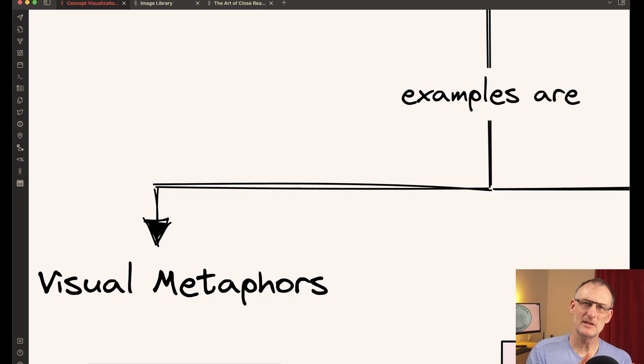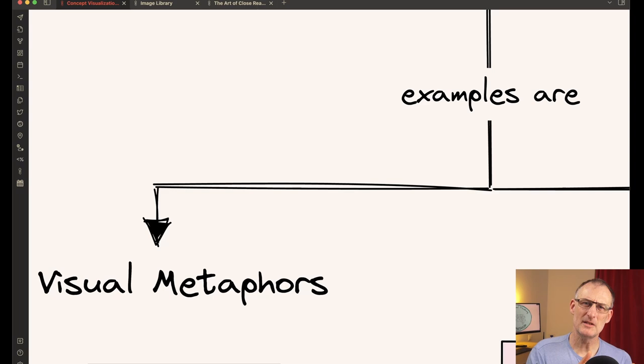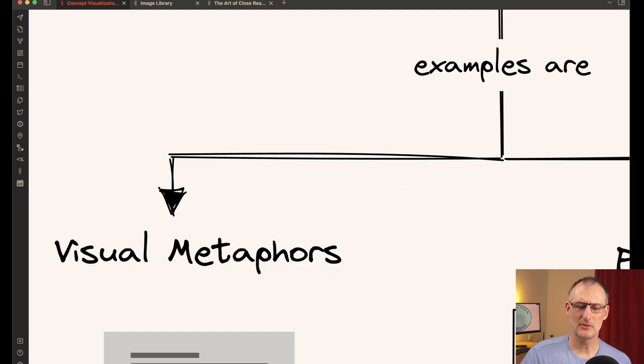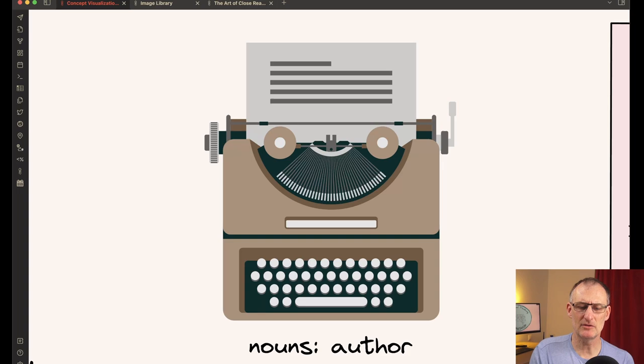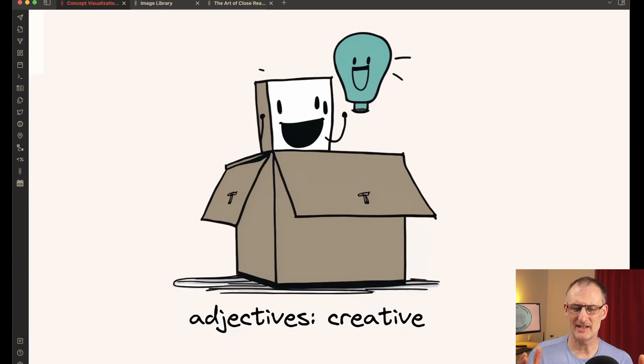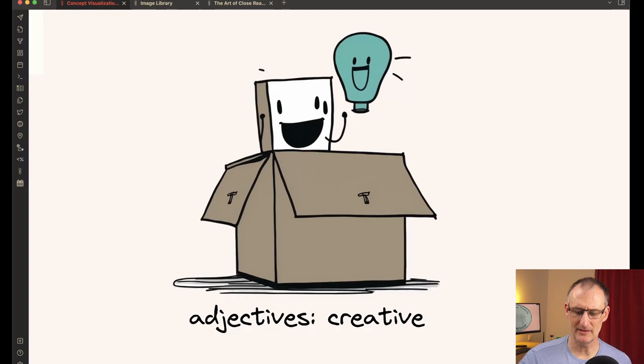So let's look at a couple of examples. One set of examples are what you could call simple visual metaphors. And in this case, a metaphor can be for a noun, for example, a typewriter for the word author or a rocket for the verb launch, or it could be this guy out of the box for the adjective of being creative.